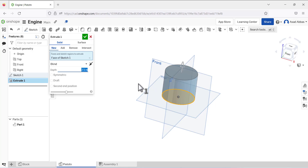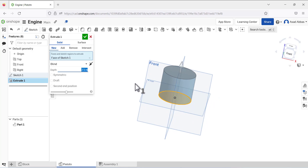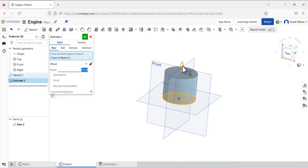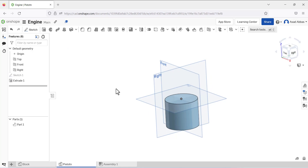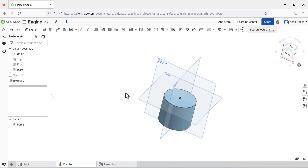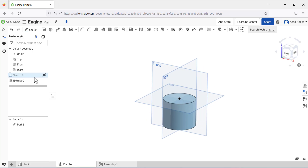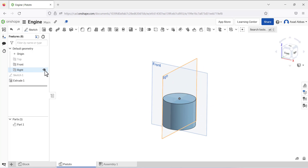In this case it does not matter in which direction we are going to use the extrude. Now I am going to hide these planes.